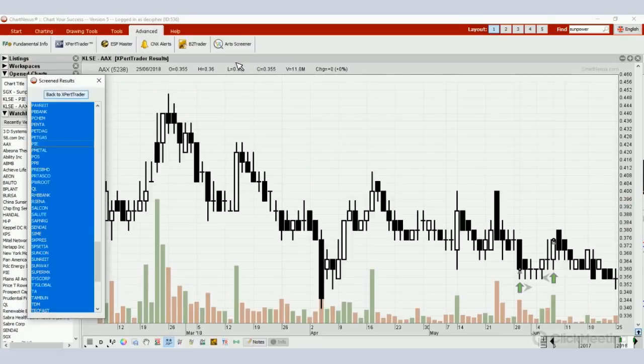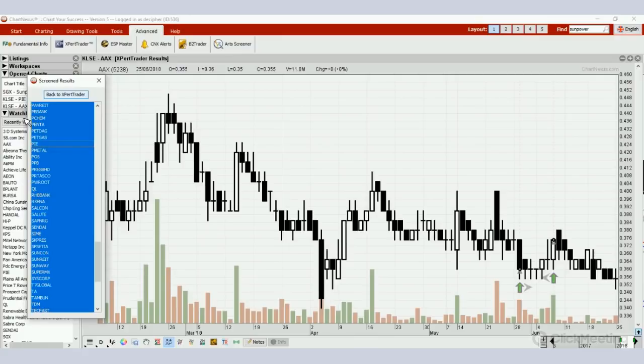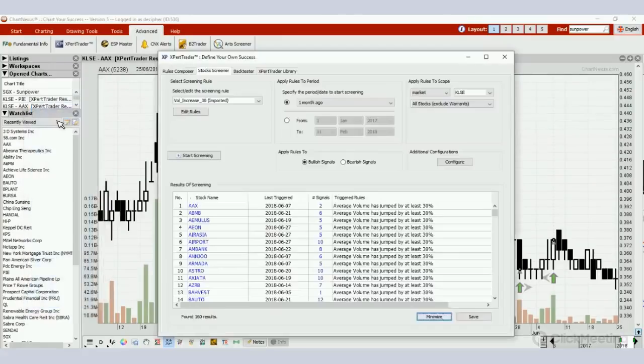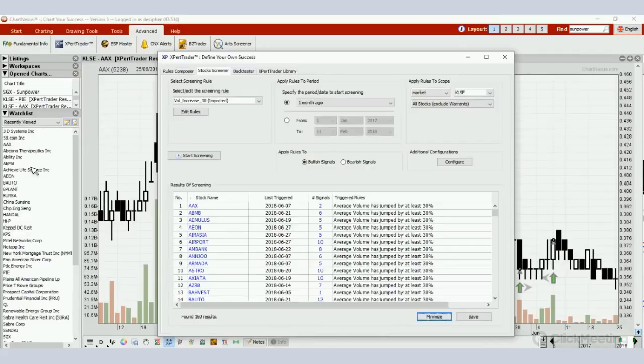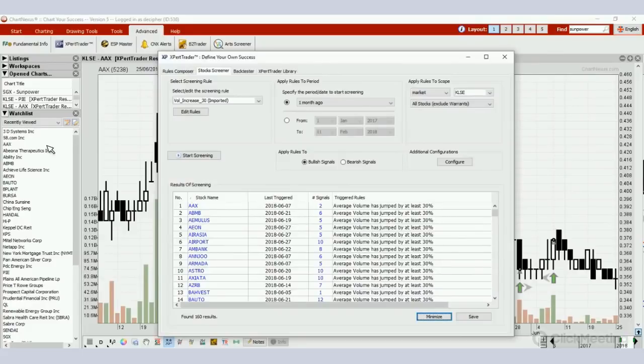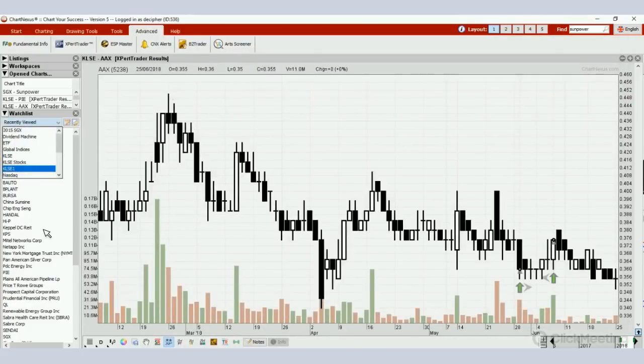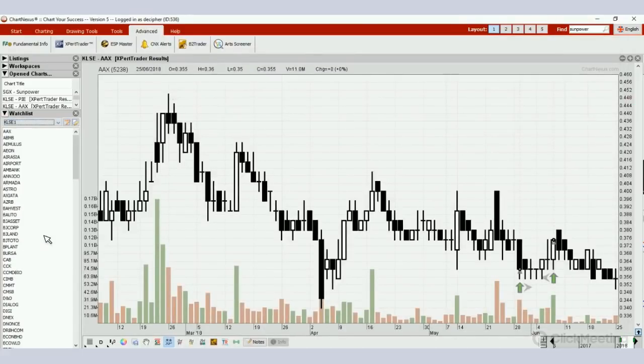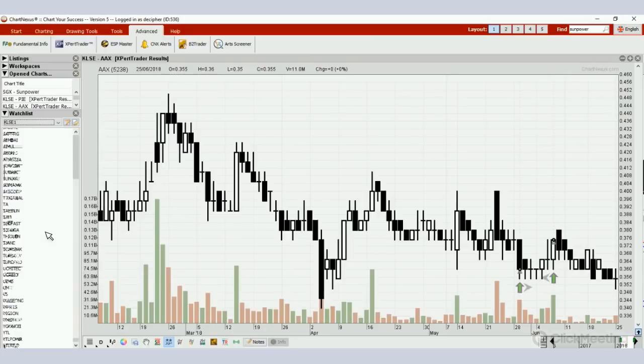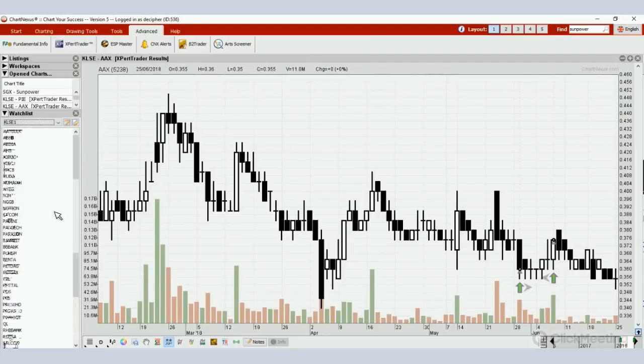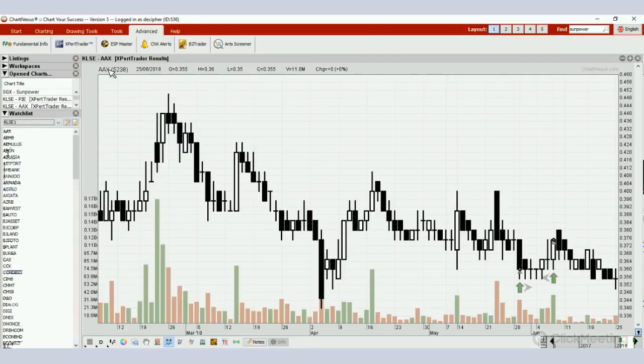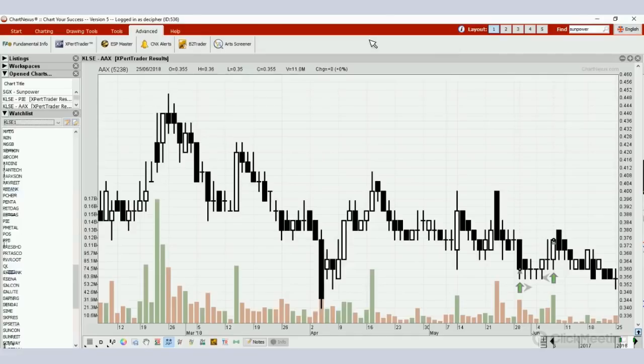All the stocks will now appear in this watchlist. Let me show it to you. Under watchlist, open up, you can see KLSE 1, the watchlist we just created in this video tutorial. Click on it. All active stocks are inside, so these stocks will be the ones that you look for screening signals.